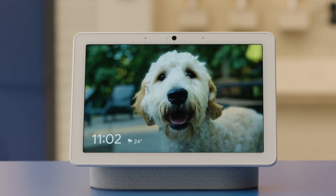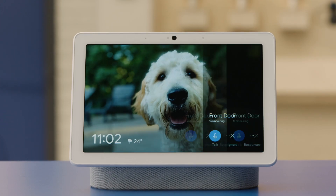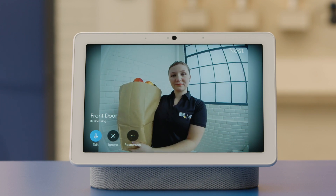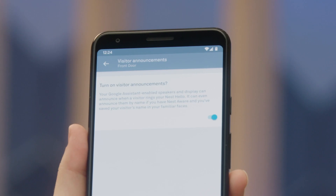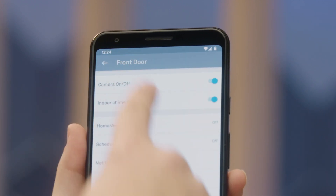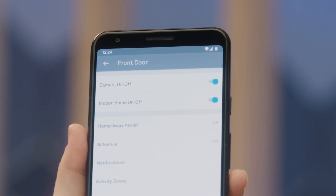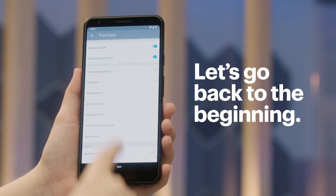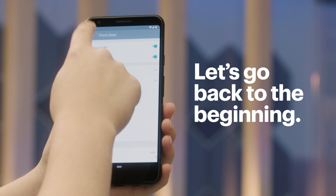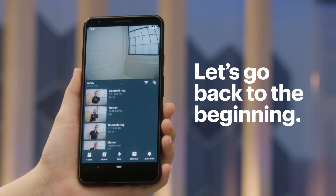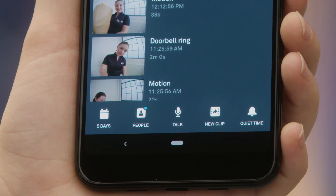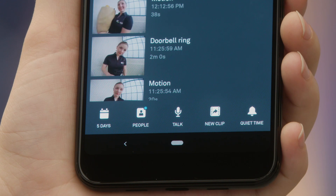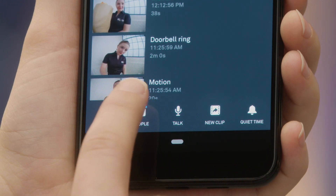So now the system announces when you have a visitor: 'Someone's at the front door.' Let's teach it to recognize them. Hit the back arrow to return to the previous menu, and hit it again to return to the live view of the front door camera. The people icon will now have a blue dot indicating that a face has been detected. Tap on the icon.